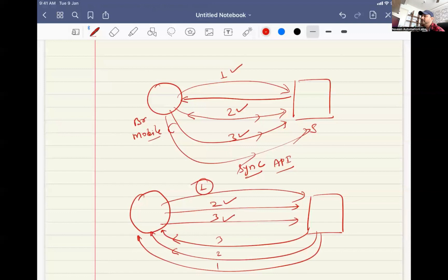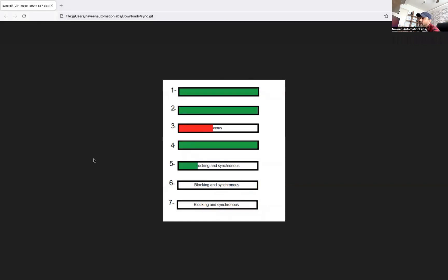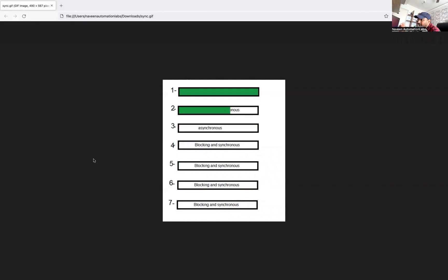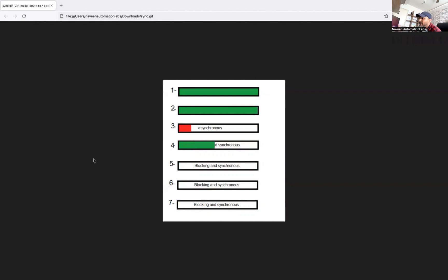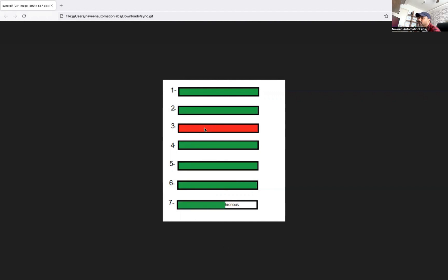I'll give you a graphical representation so you understand better. In this diagram there are seven requests. Request number three is the asynchronous request. The first request gets completed, then the second. Now see the third request — the red color request is still taking some time. But by the time fourth, fifth, sixth, and seventh requests have also started in the background, the third request is still running. After fourth, fifth, sixth, seventh are started, then the third request will be completed. So out of these seven requests, this third one is the asynchronous API.